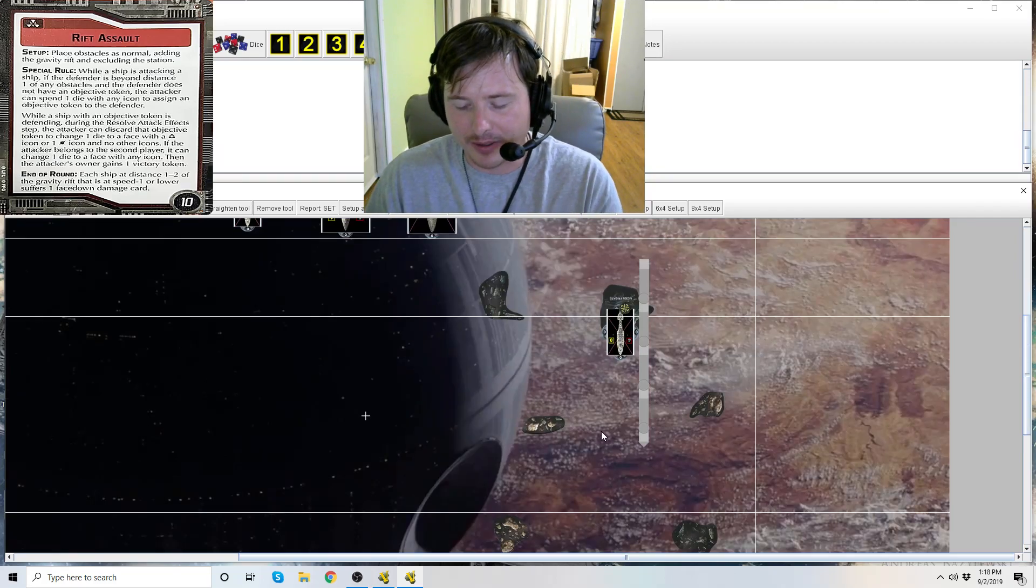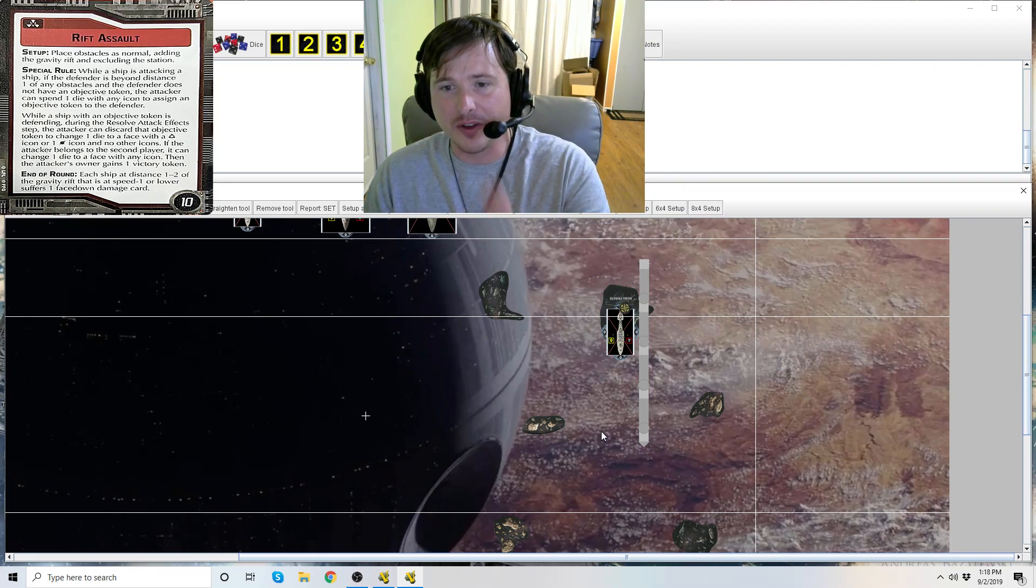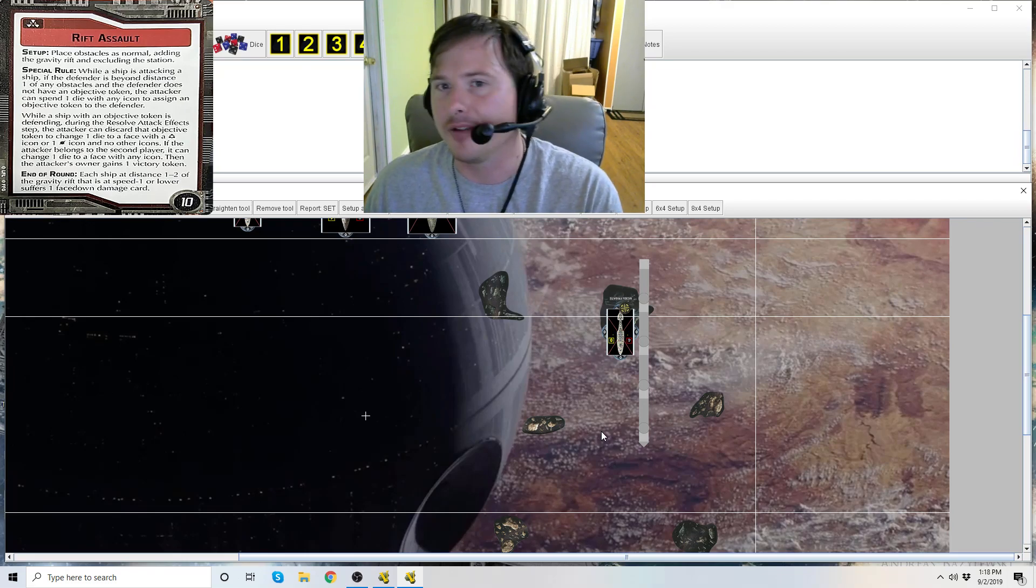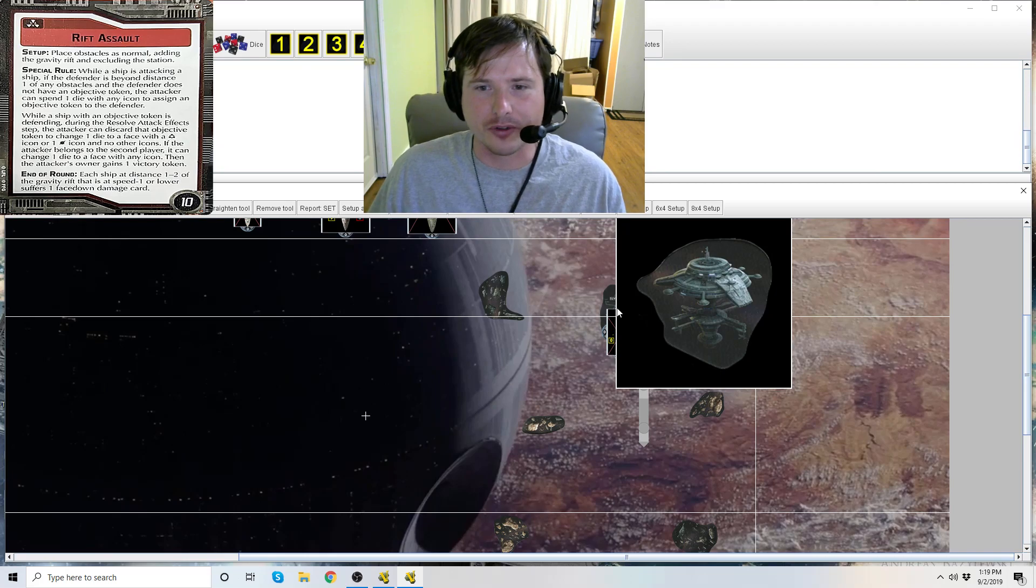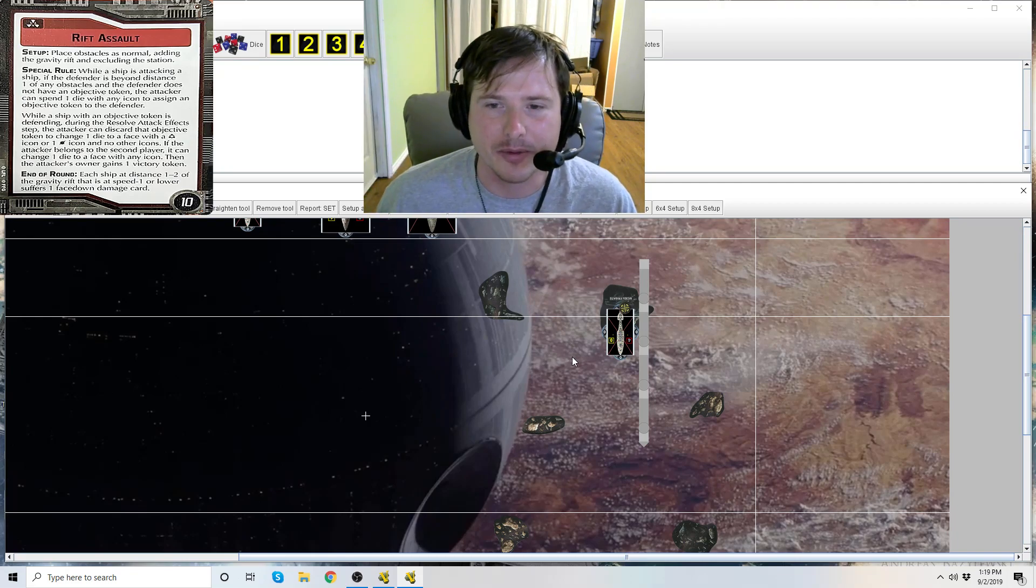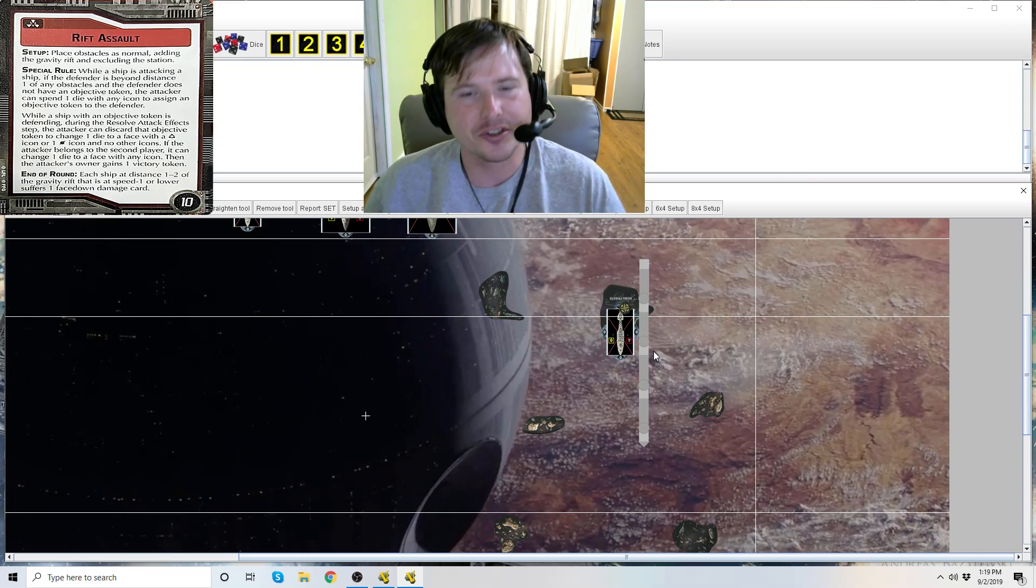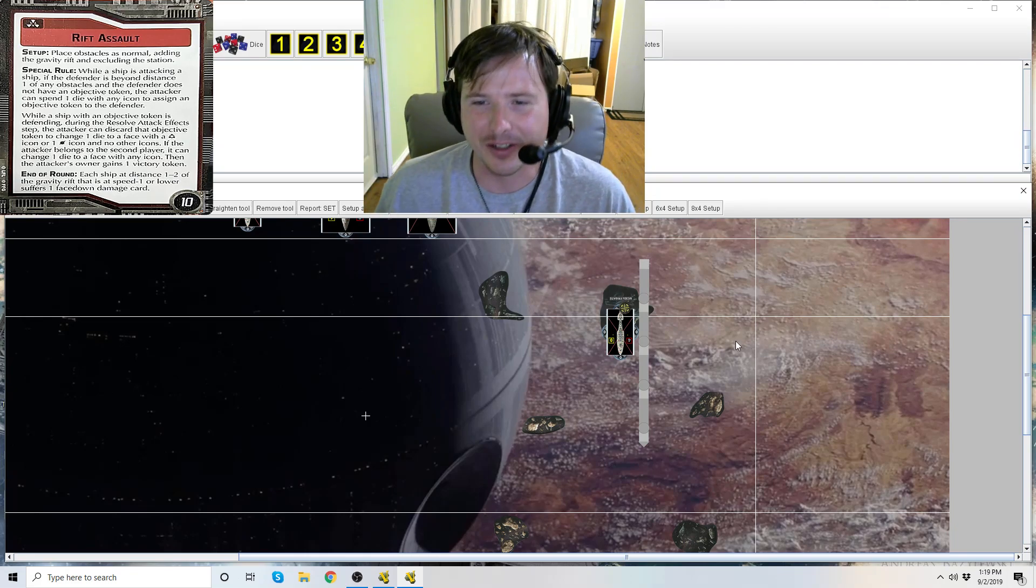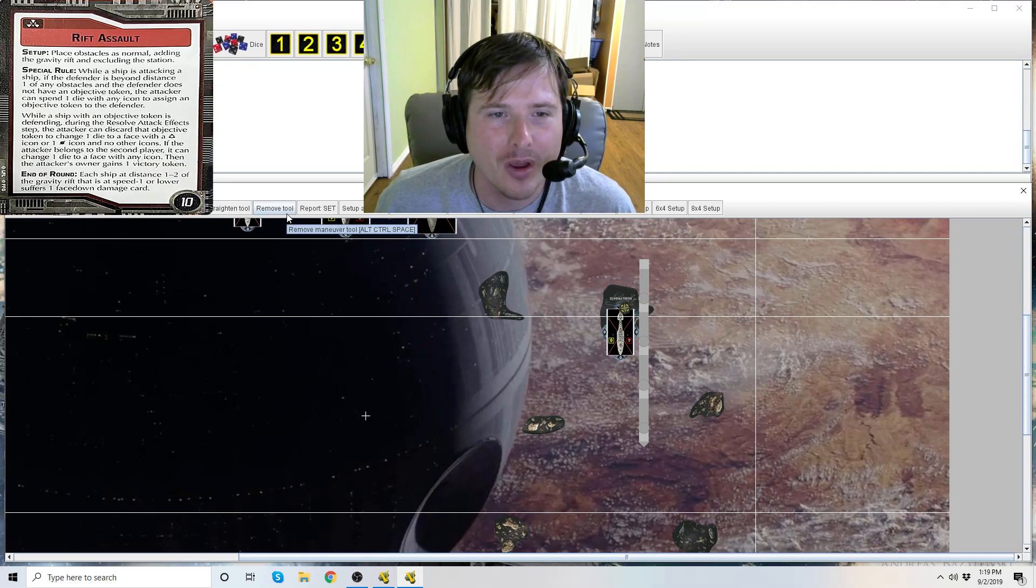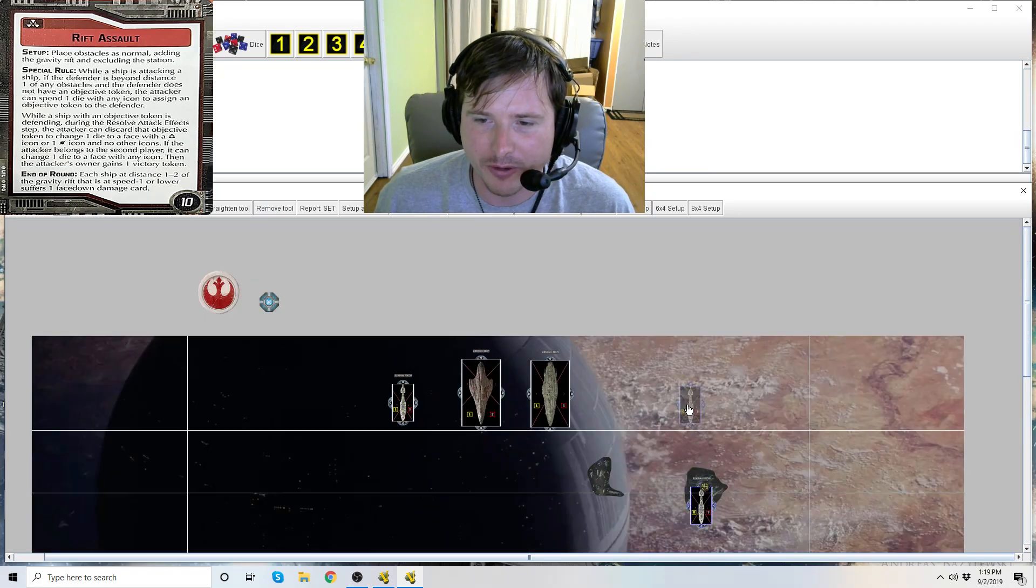Now in this exact example for Rift Assault, I'm going to read about the end of round. Specifically, if you are at distance one to two of the gravity rift when you end the round, if you are speed one or lower, you suffer a face-down damage card. So for small ships if they get stuck here, it's really going to beat them up. Larger ships or like the Super Star Destroyer are going to have a really difficult time trying to escape this thing, and the whole time they're going to be taking face-down damage cards unless their speed dial is set to two or greater. If you've landed on it, it's just bad news. Don't be scared of it, but don't land on it. You can still use it to be aggressive towards your opponent. You just got to have a game plan for it.